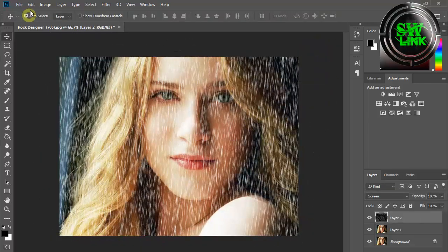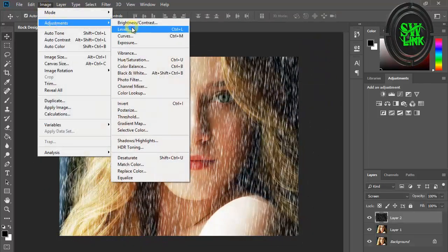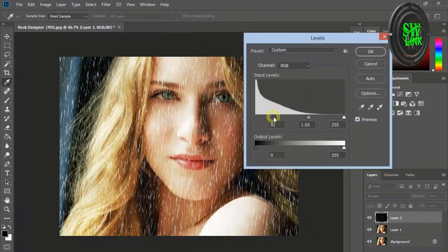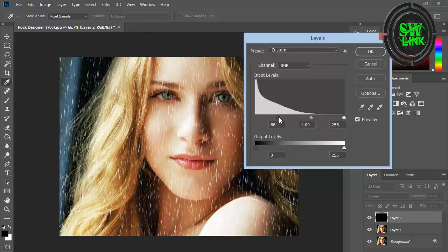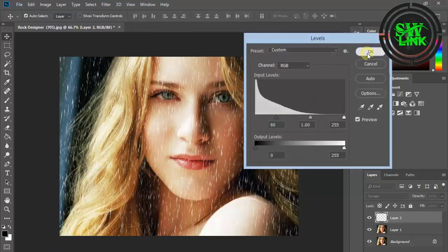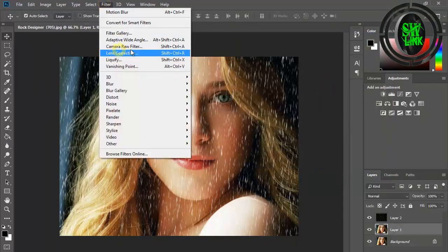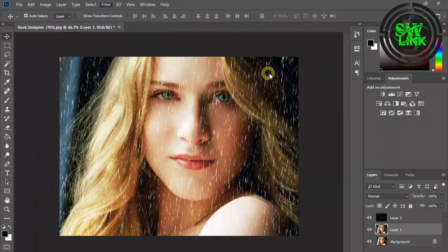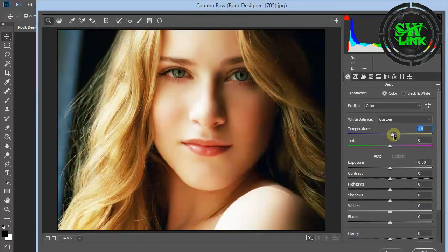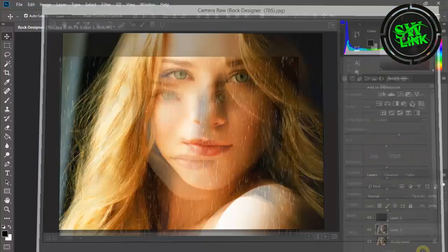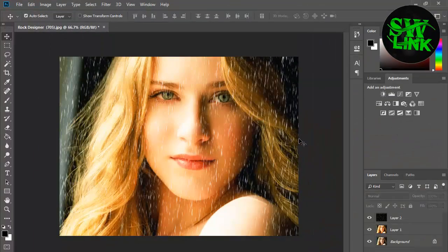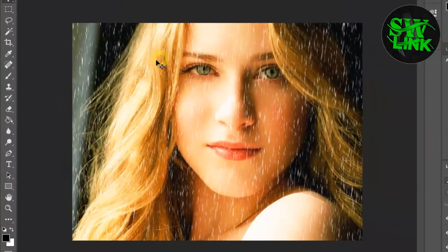Again, go to the Image menu, click on Adjustments, then click on Levels. Go to the Filter menu and click on Camera Raw Filter. Adjust the settings according to your requirement. Hope the